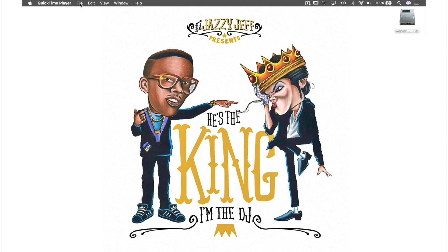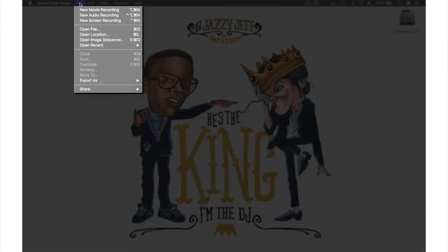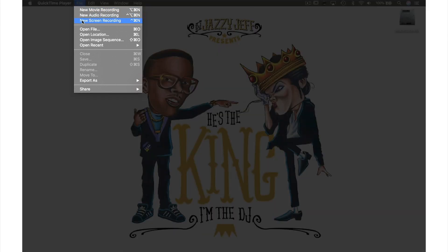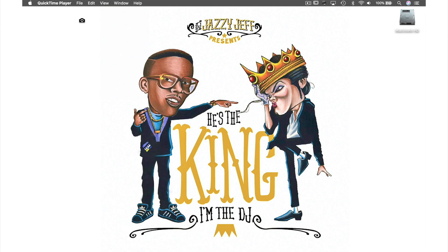Let's start by coming up to File in the menu bar and from the drop-down menu selecting New Screen Recording.